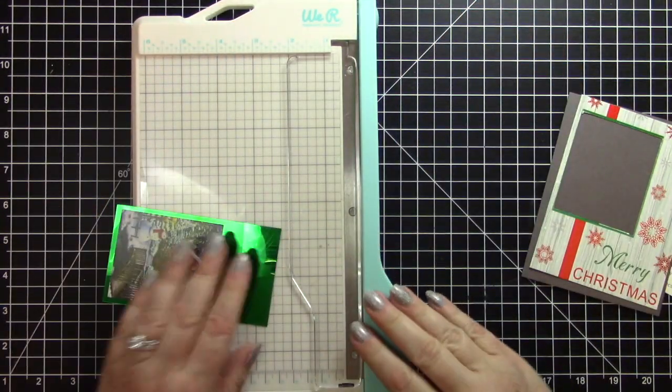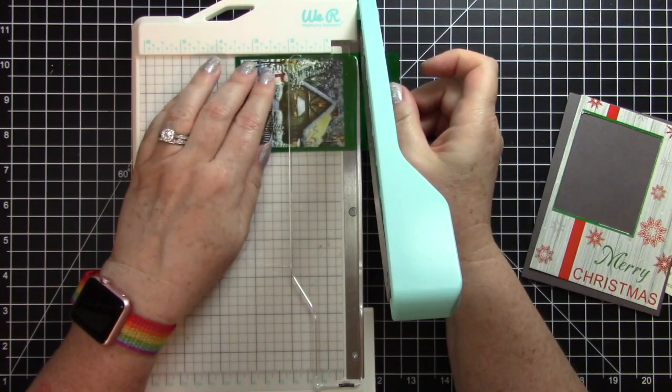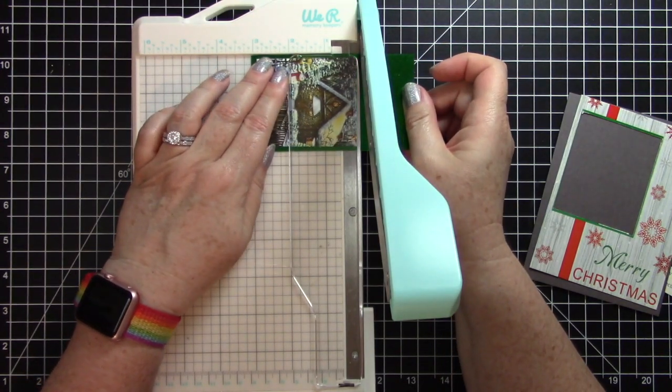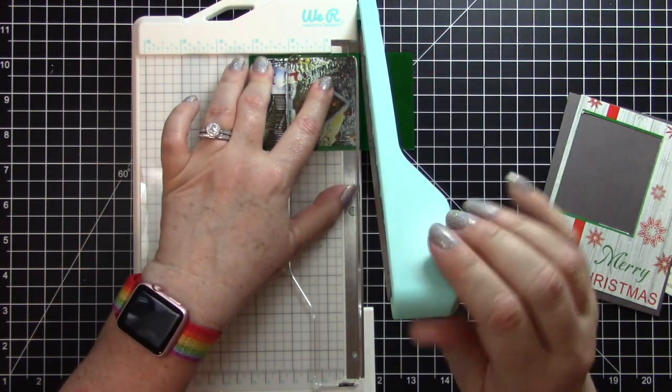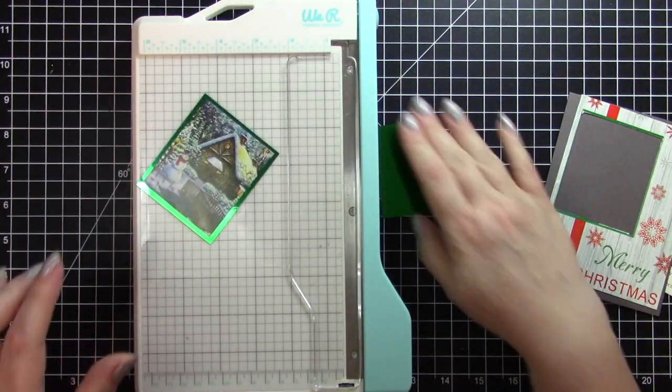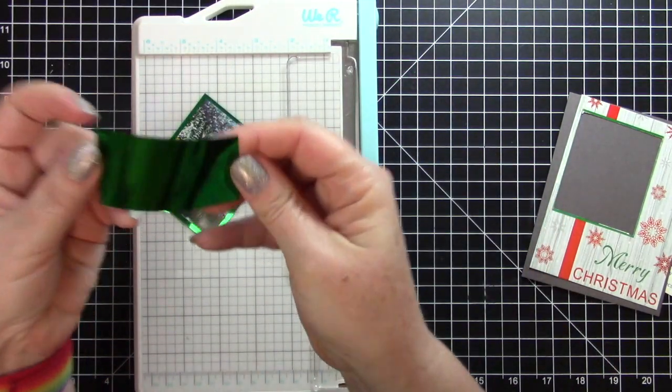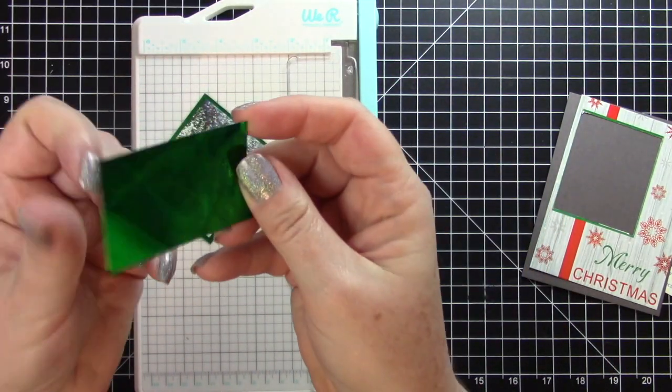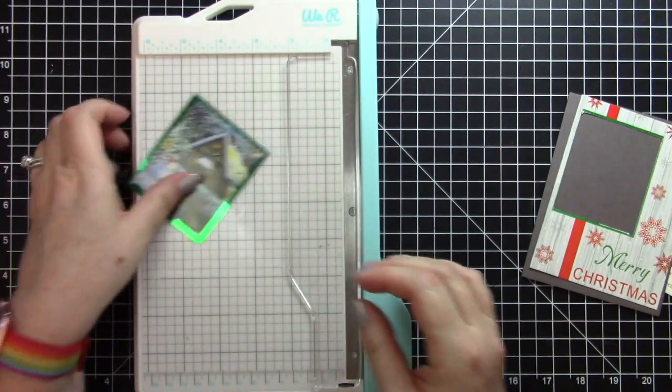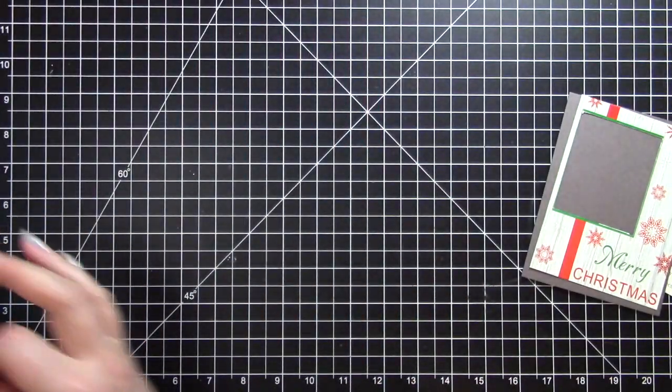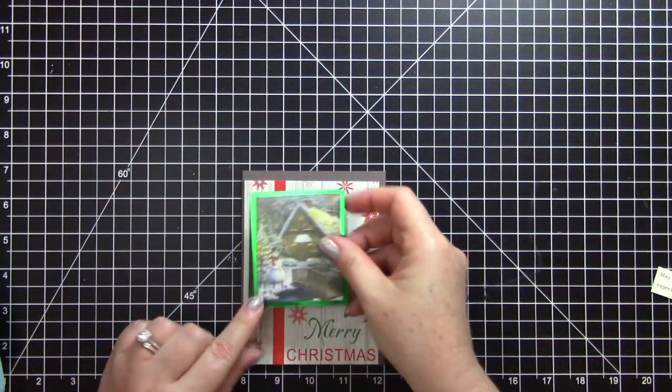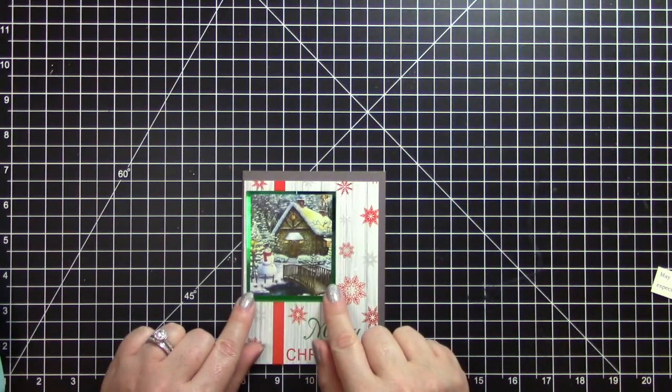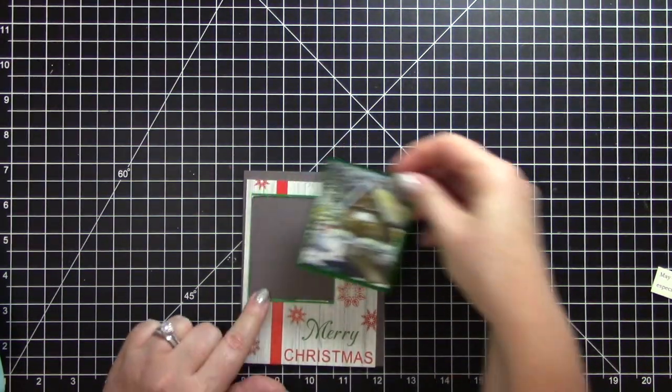I don't know where I got this green foil. I've had it in my stash for a long time and it's not really a foil. It's more of a plastic. It's not really foil. I don't know what it is. And I just want to hold it over here. Yeah, I want to make sure it's big enough to cover that hole.